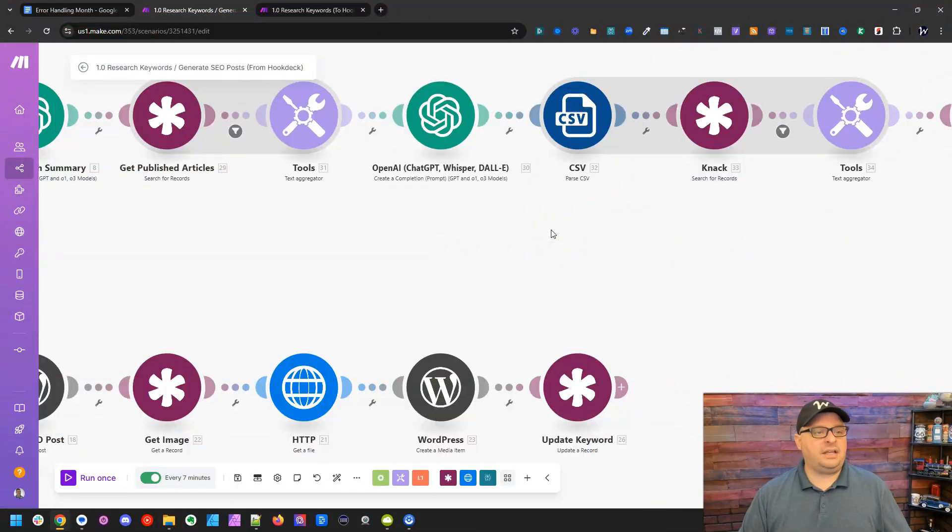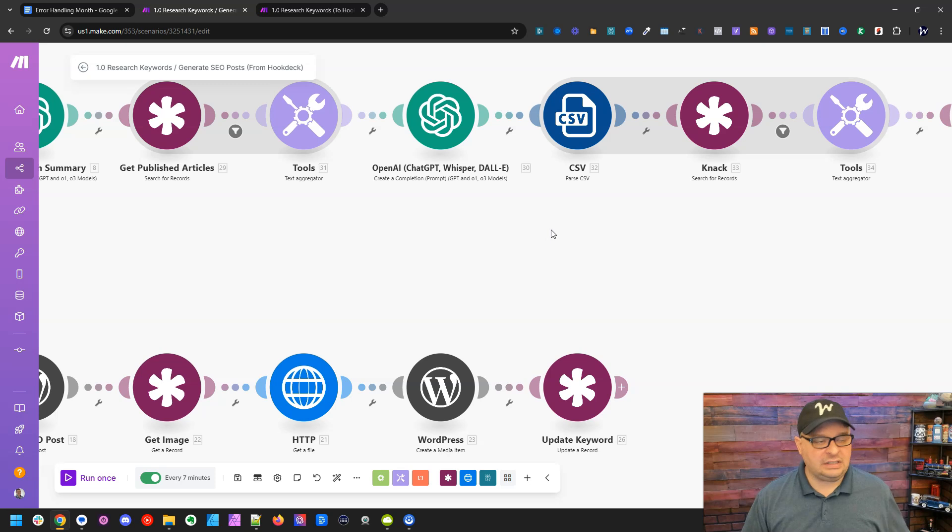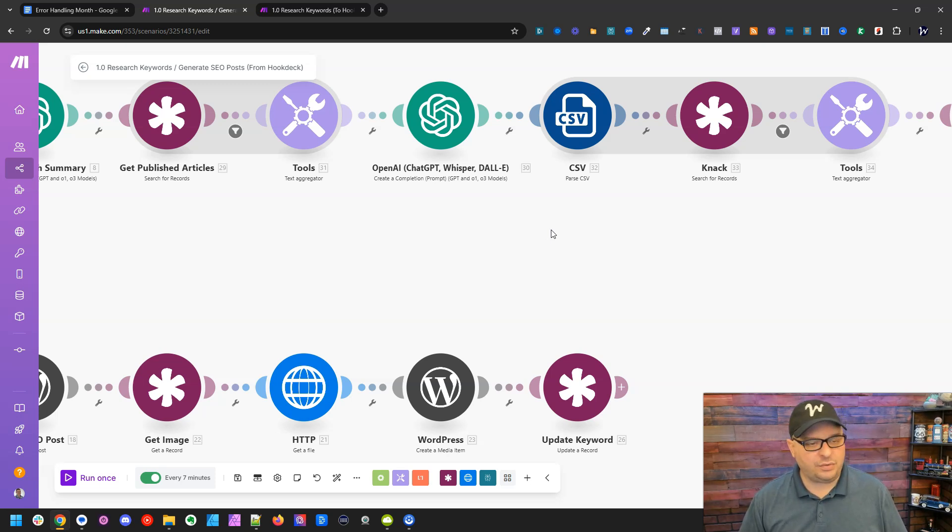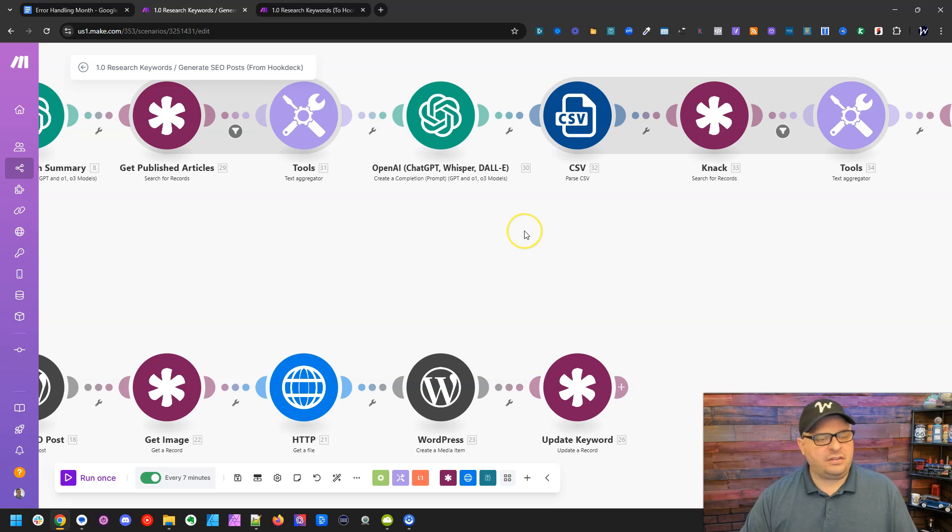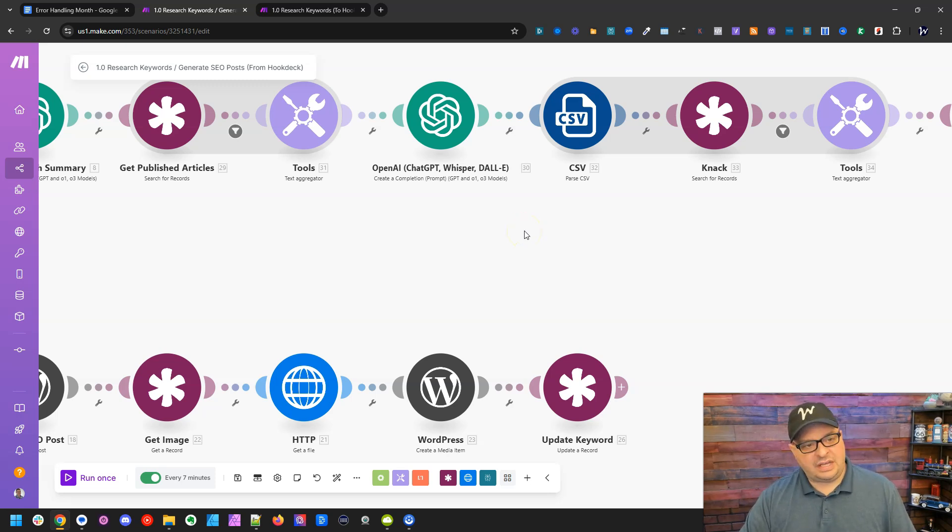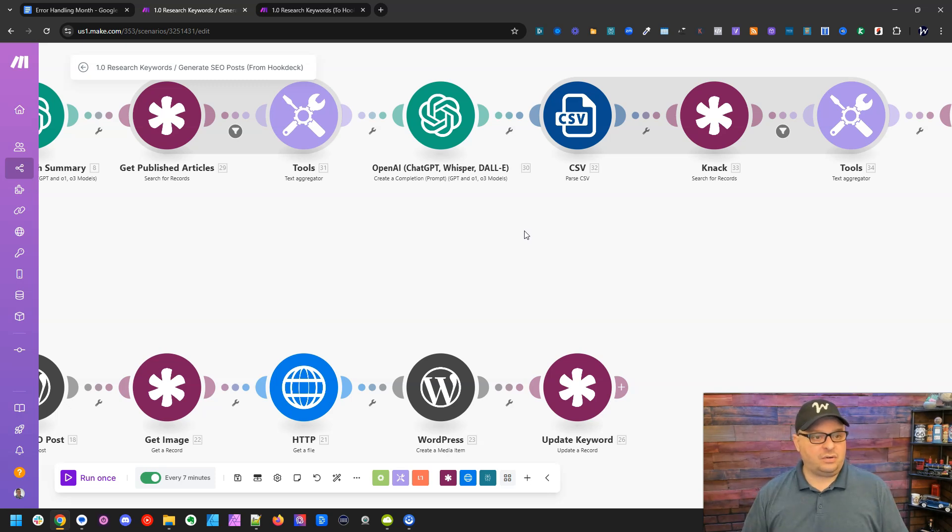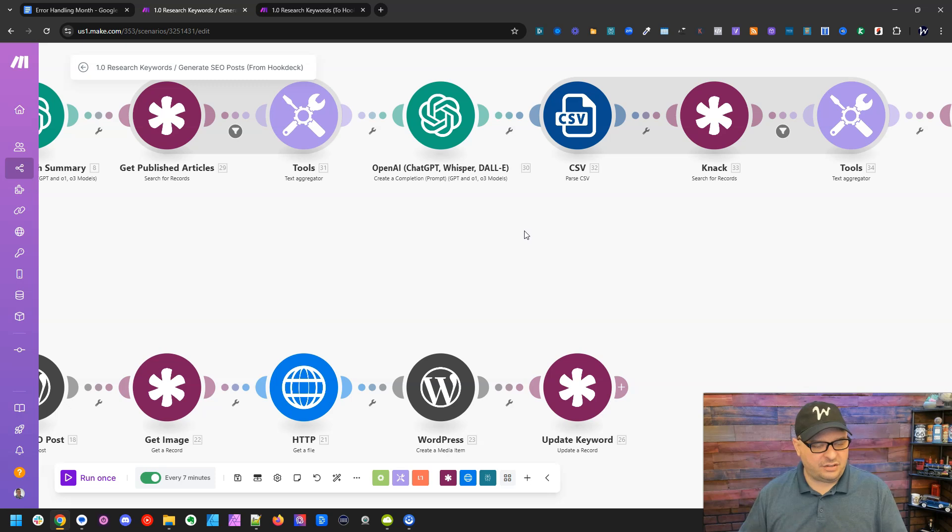All right, so we're over here in Make and we're in a fairly large scenario that I use for generating SEO blog posts. I want to show you how this break might be used with an AI module. OpenAI sometimes they're down, then they're up, they're down.